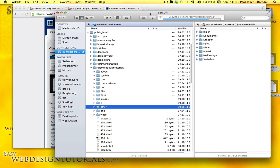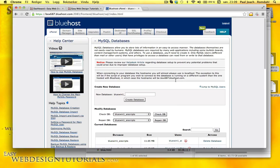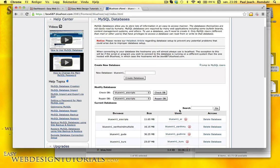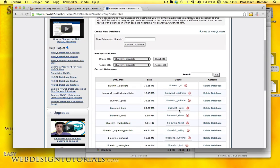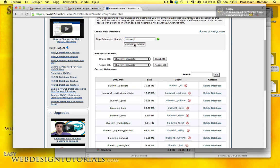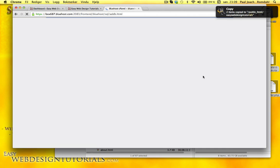It's almost up. So right now, I need to create a new database. I'm going to call this EasyWeb. Create database.